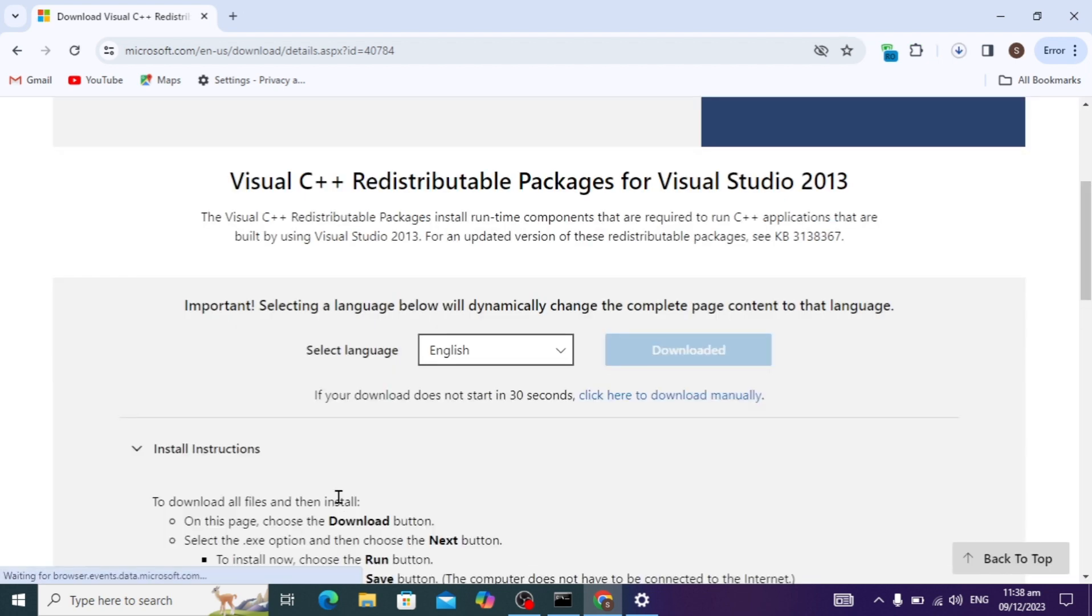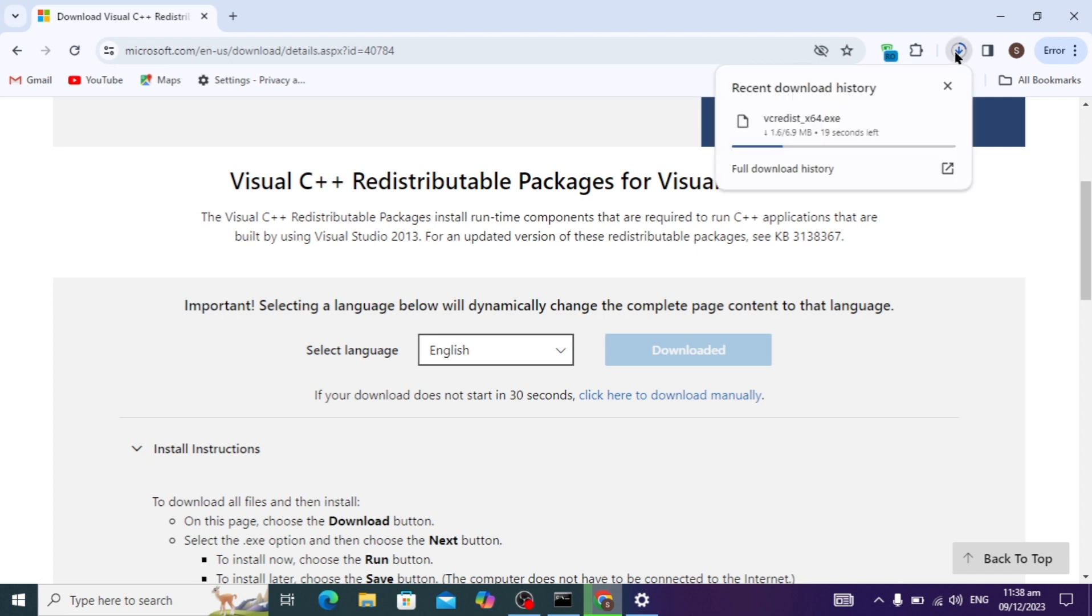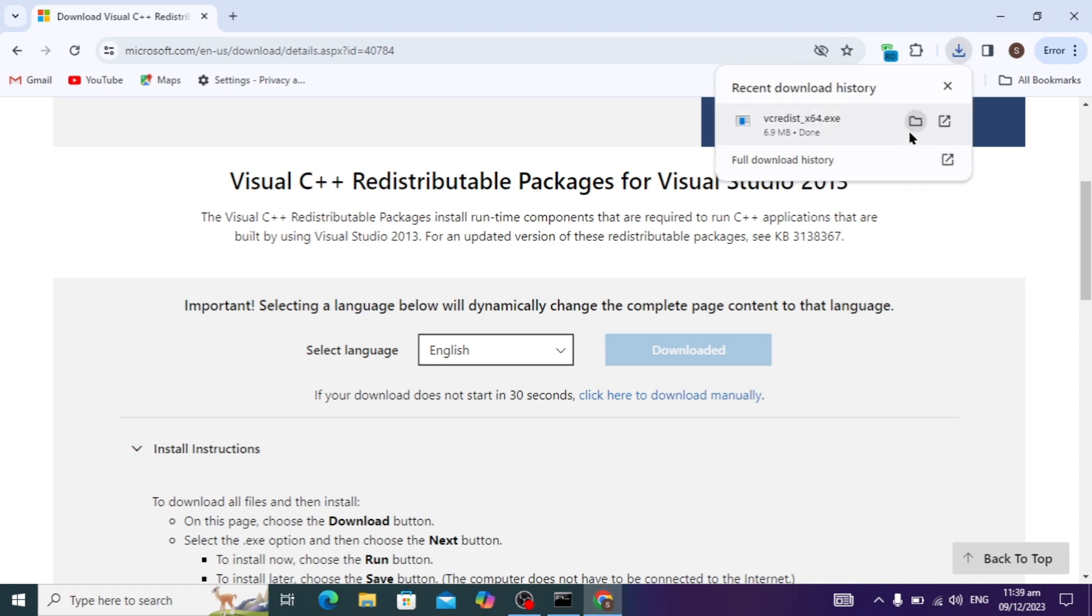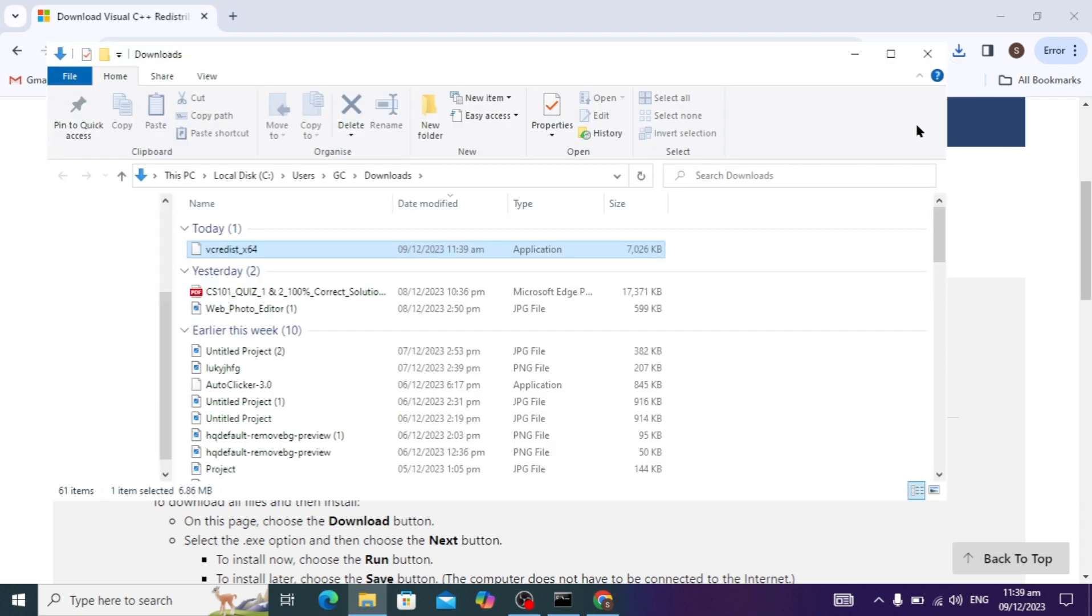If you have 32-bit, you can download for 32-bit. It is started downloading. After the download is complete, you can click on this folder option.